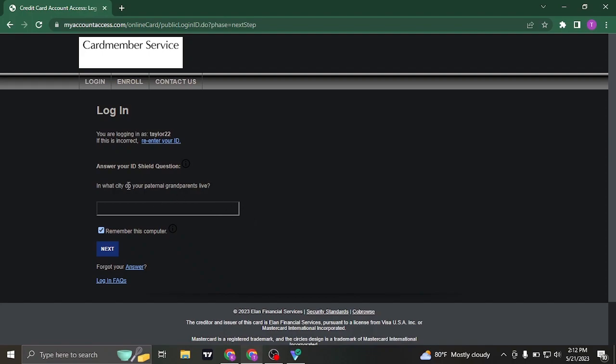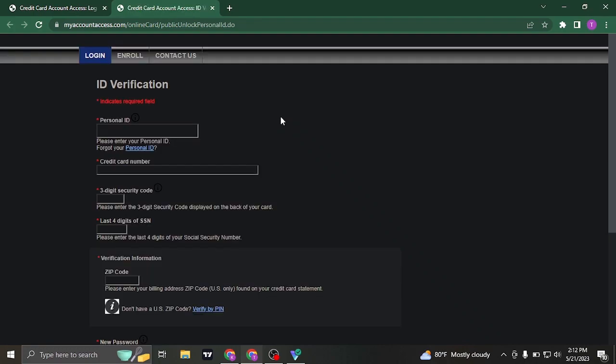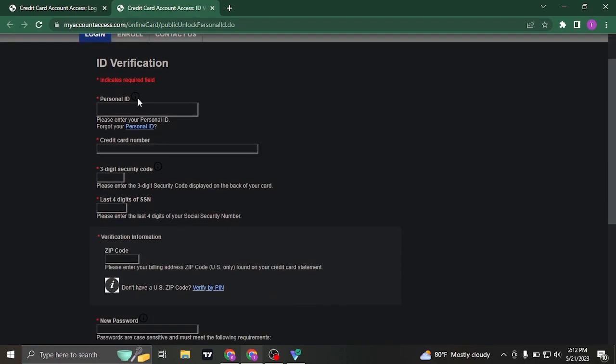But just in case you don't remember the answer to this question, click on the forgot your answer link. To retrieve your account as well as the answer you will need to fill in all of these information.